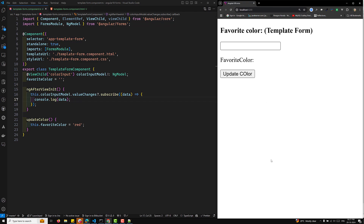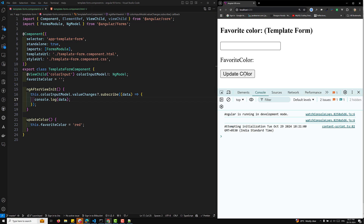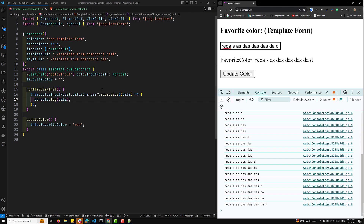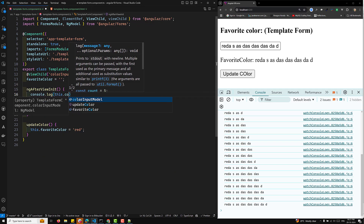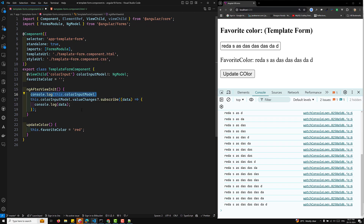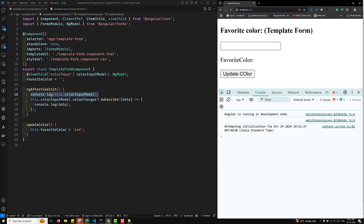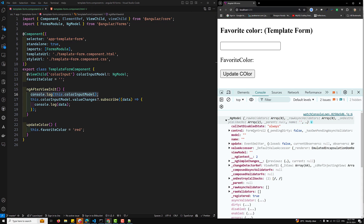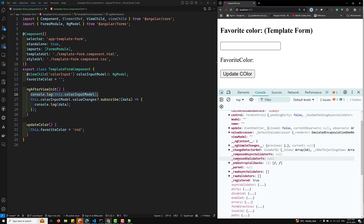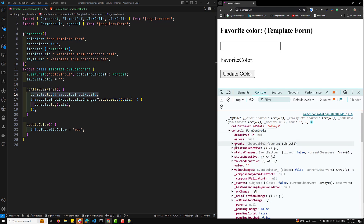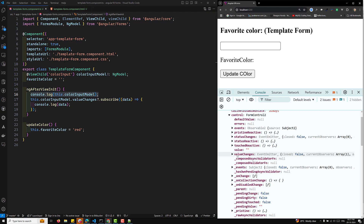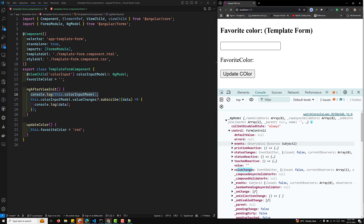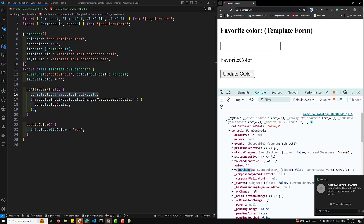Now if you check the console and update the value, we get the 'red' value. Each time the input is updated we can see the value changes firing. If you console log this.colorInputModel, you will be able to see the colorInputModel with change detection strategies, the control, the form control — everything. The form control instance will be updated and you can check the valueChanges there as well.